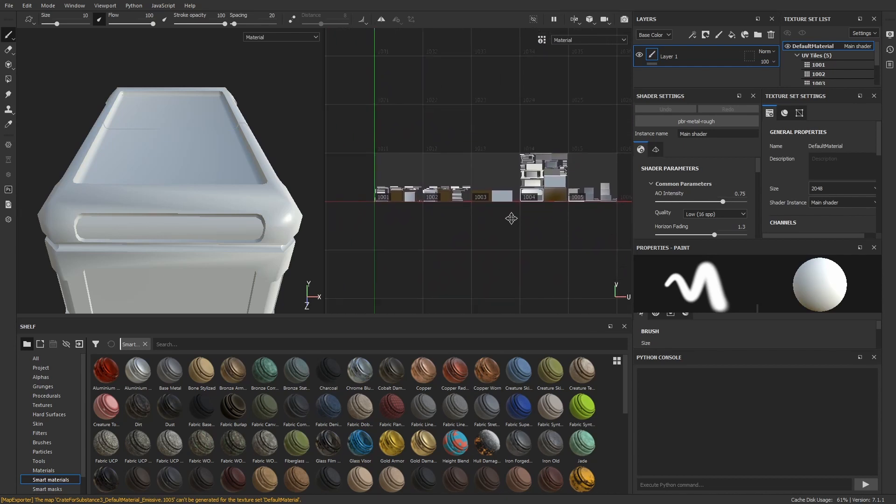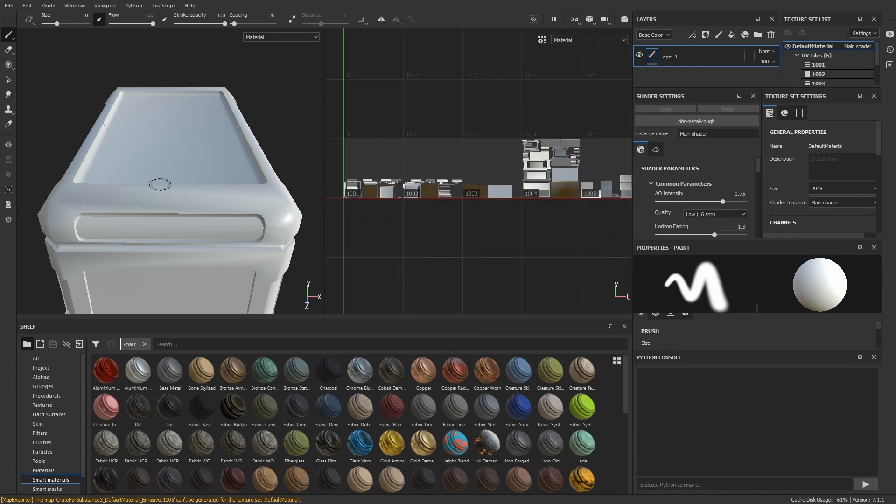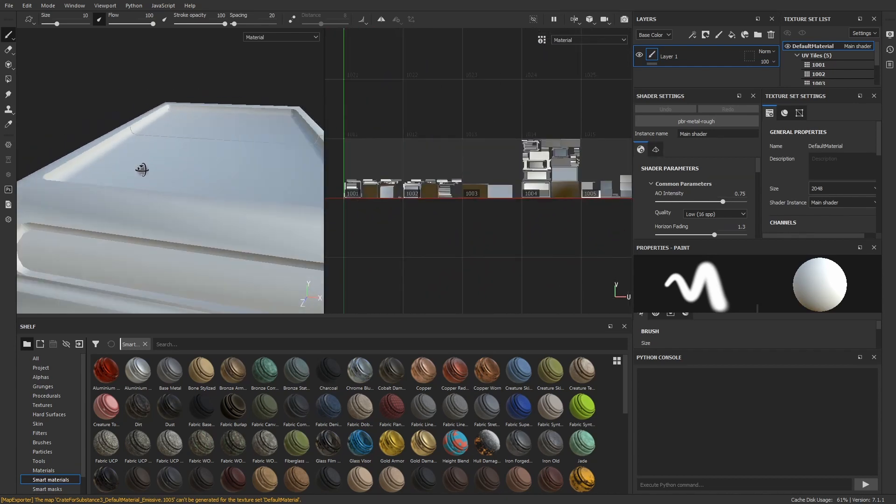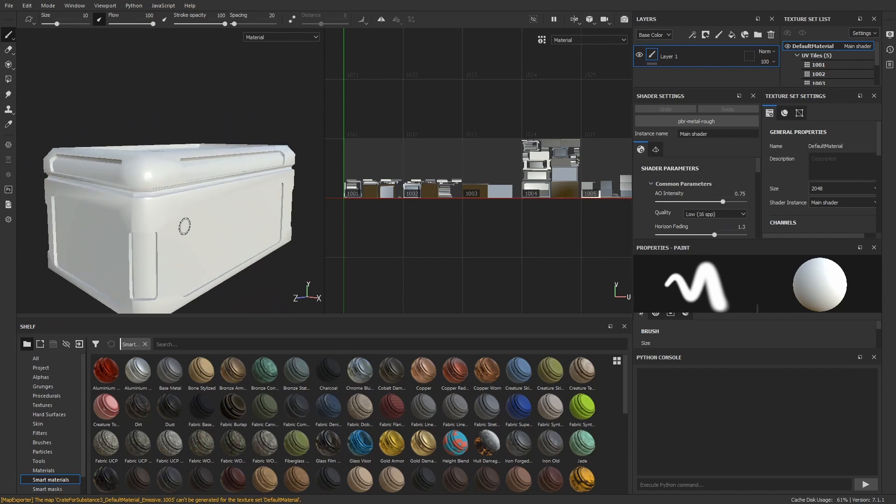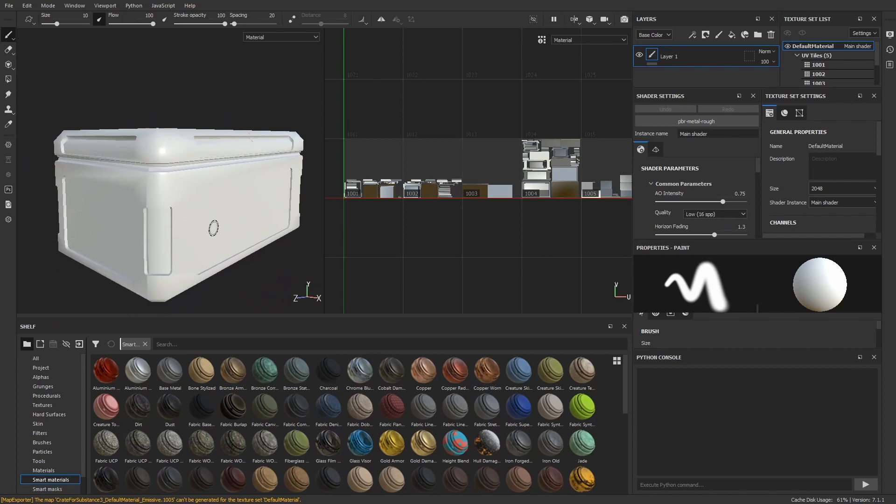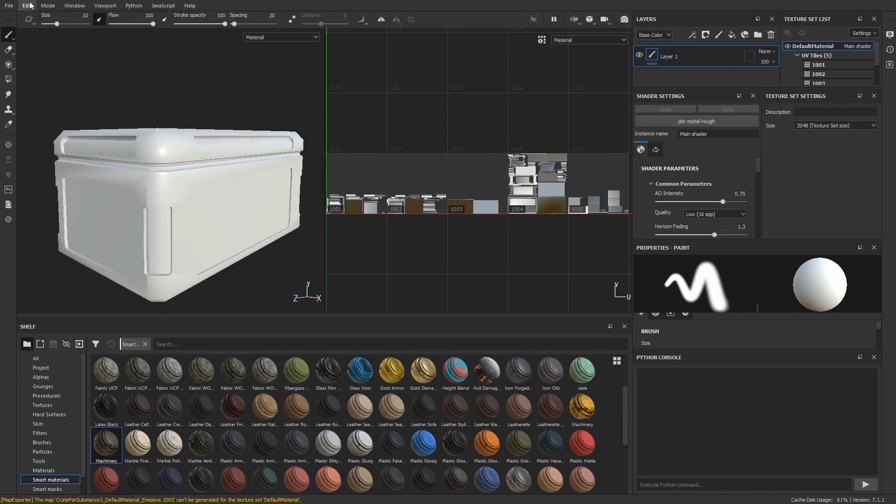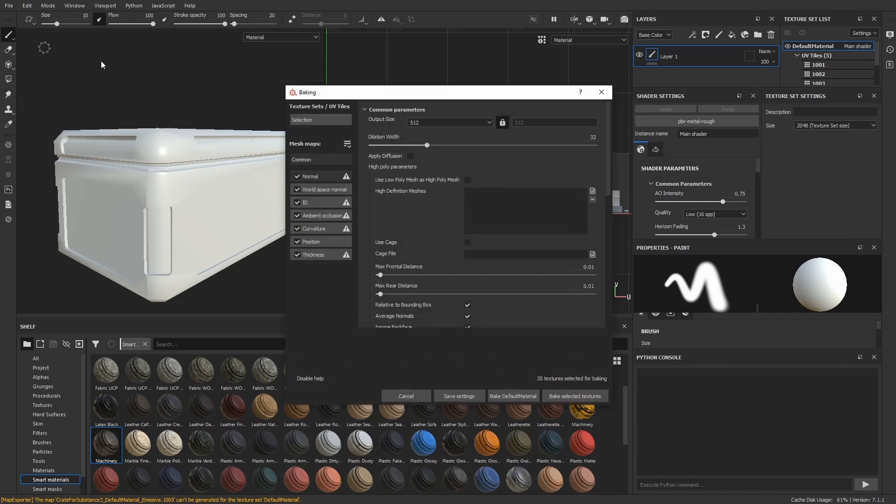I want to make use of smart materials. So I need to bake the texture maps as a first step. Go to Edit, Bake Mesh Maps, and start the process. Here you can once again choose the output size.